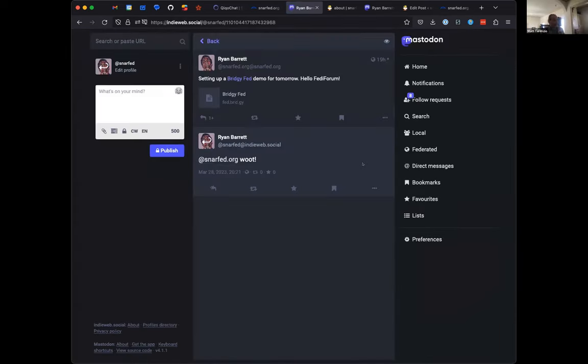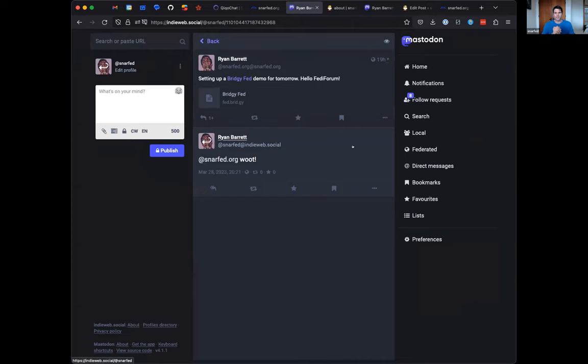So for example, I open this link, it goes to this reply on the Mastodon instance.